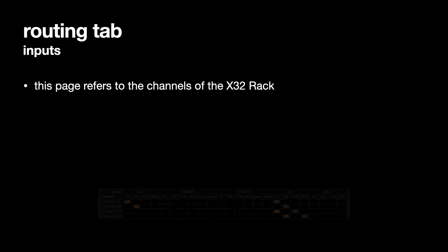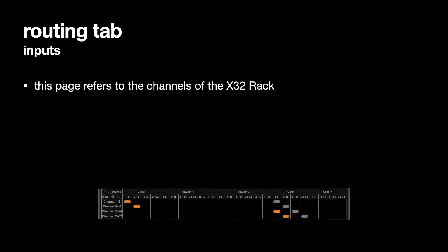So if we go to the routing tab which is on the top right of the main screen that we were looking at for the X32 rack, so the main screen, if we go to the top right you can choose the routing tab and the routing tab refers to how things have been routed within the X32 rack.